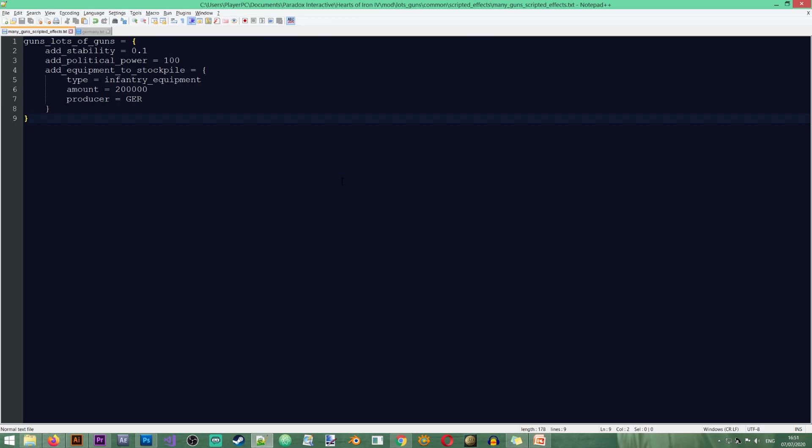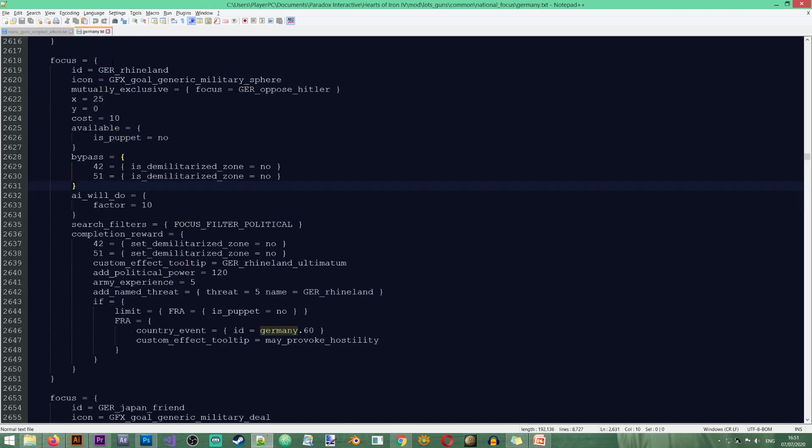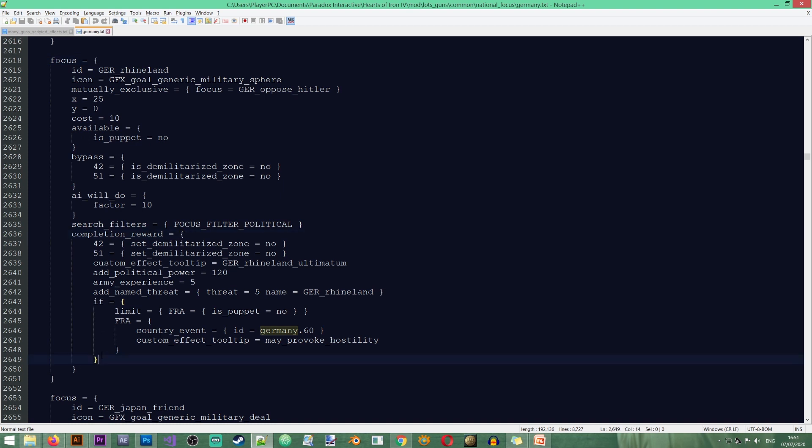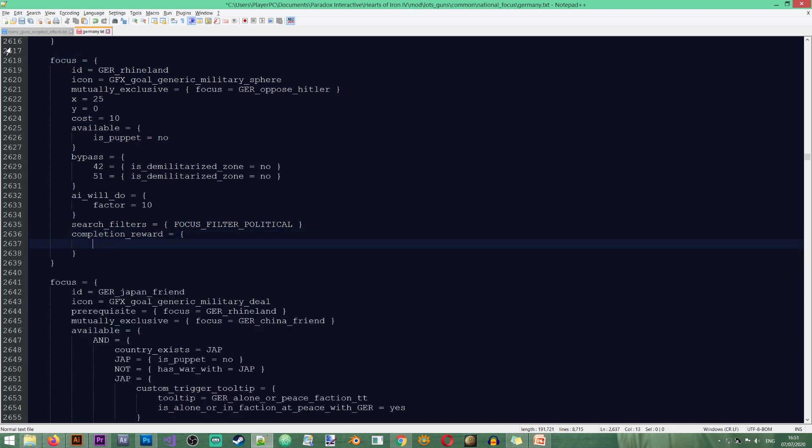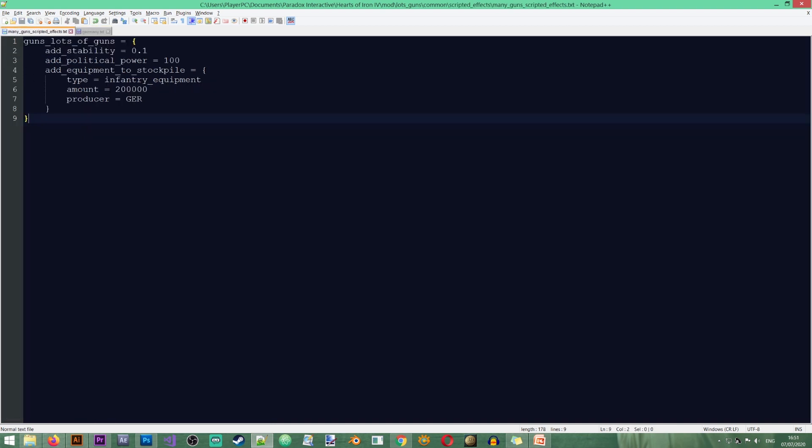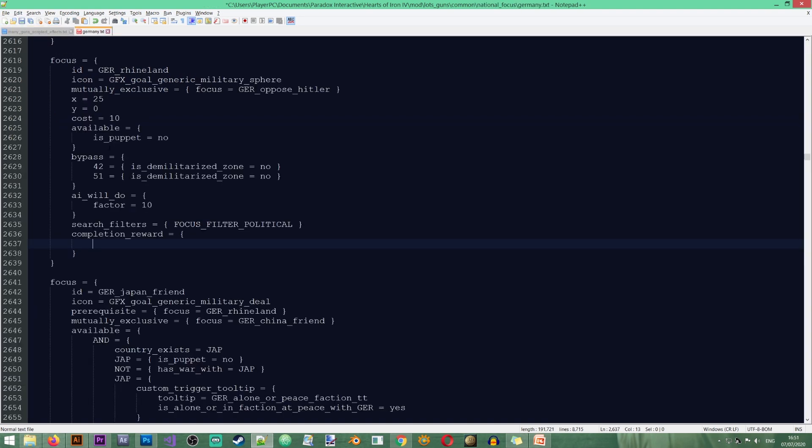Now what I'm going to do is this scripted effect, I'm going to add it to Germany's national focus tree. Specifically the branch that's concerned with the Rhineland. So in here I'm just going to remove all of this stuff. And I'm going to put in my scripted effect.